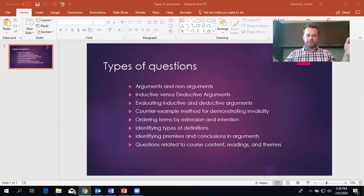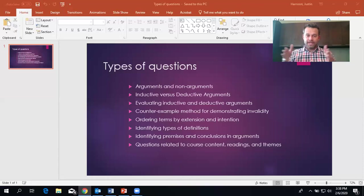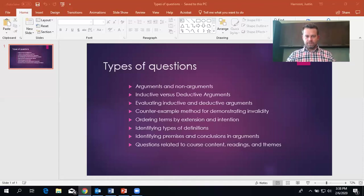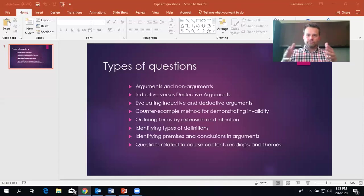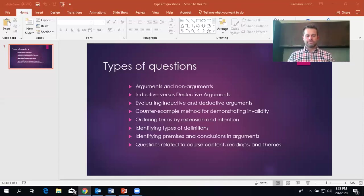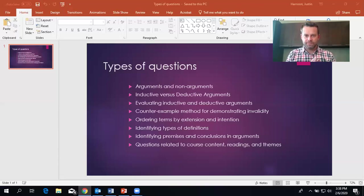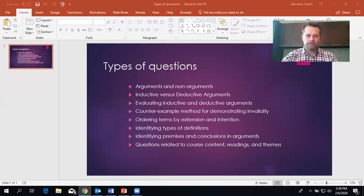Now, if you're increasing extension, ordering things, then you're going from the specific to the general. It's the same as decreasing intension. Because what you're doing is you're taking away the attributes and creating bigger categories. So let me say that again. If you're increasing extension, you're decreasing intension. Because you are creating larger categories. So when you decrease extension, think in your head, I need to order these terms from the specific to the most general. All right, we're getting there. We're almost done.